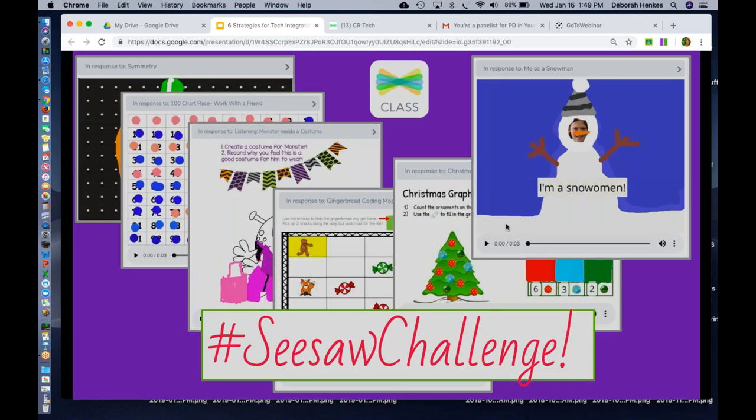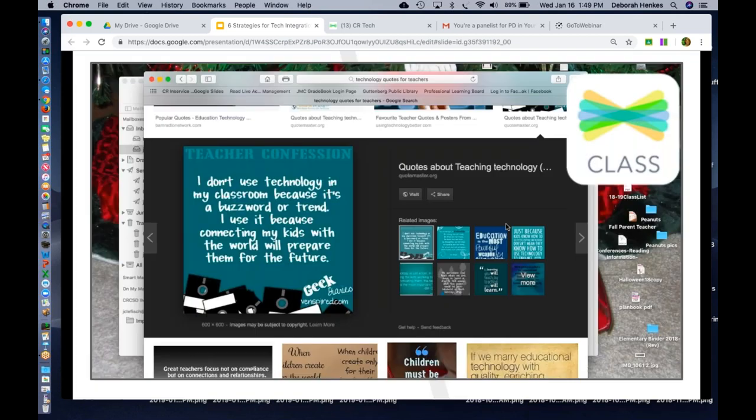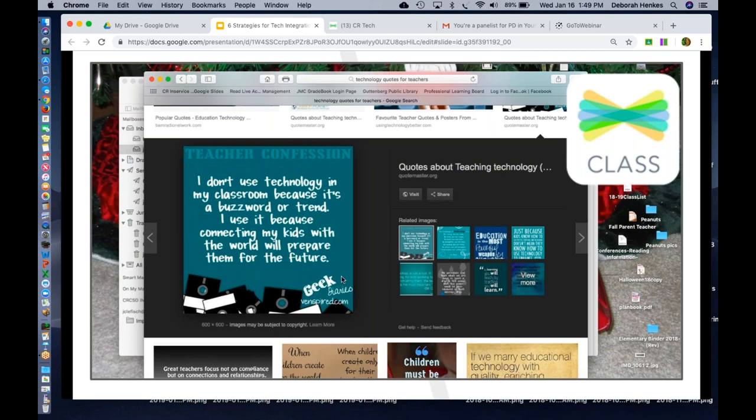So, I just had to share this. She sent me this screenshot just the other day. She said, I don't use technology in my classroom because it's a buzzword or a trend. I use it because connecting my kids with the world will prepare them for the future. She said, I found this. I took a screenshot. I had to send it to you because this is how I am now with using Seesaw.